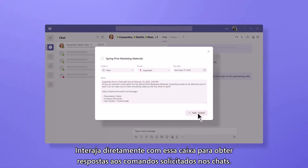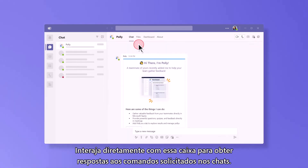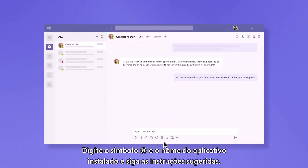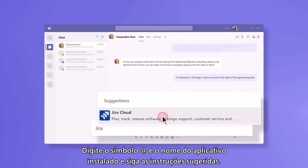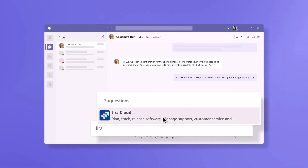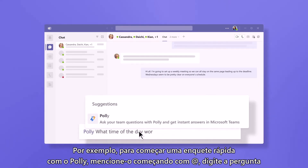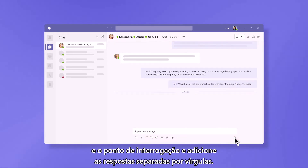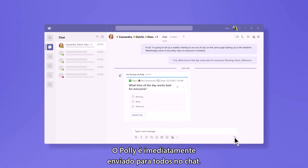Interact directly with app bots to get answers or responses to commands you ask for in your chats. Type the at symbol and the name of the app you installed, then follow the suggested instructions. For example, to start a quick poll with Polly, app mention it, type the question and question mark, and add the responses separated by commas. Then a Polly poll is instantly sent to everyone in the chat.